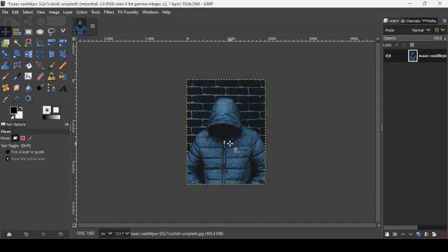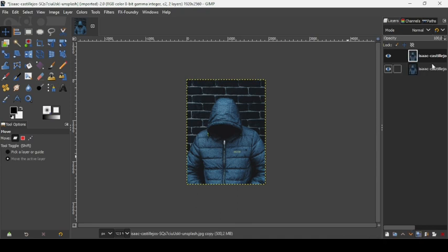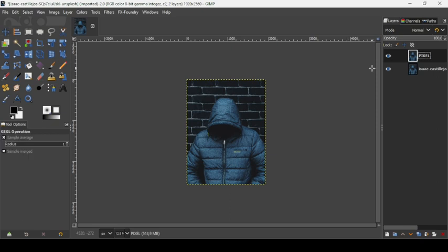Hi, today we're going to see how to create a pixel sorting effect in GIMP. I will put the link of this image in the description box. First, we need to duplicate this layer — click on this icon to create a duplicate of the layer. Let's rename this layer 'pixel': double click on the name, press Enter to confirm.